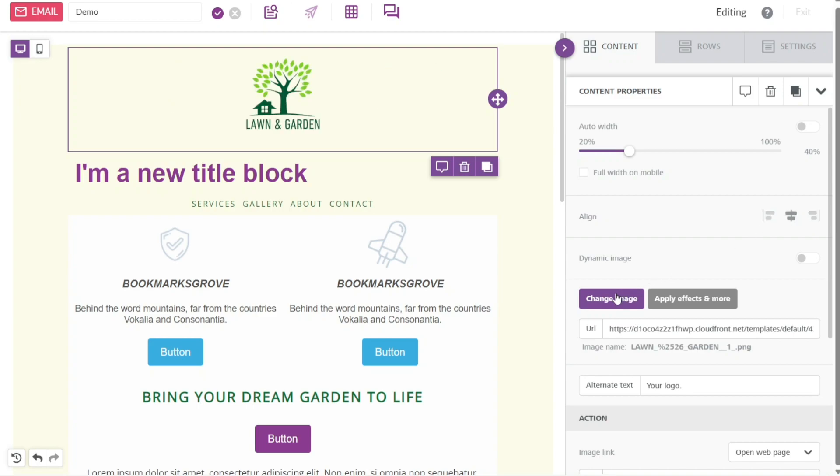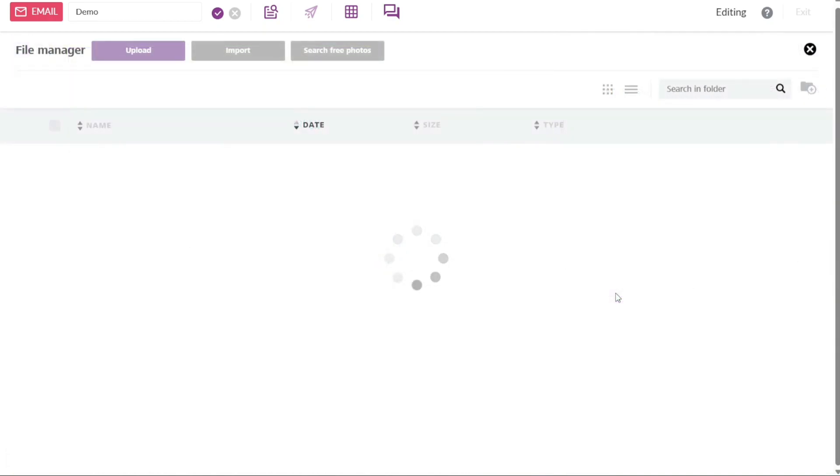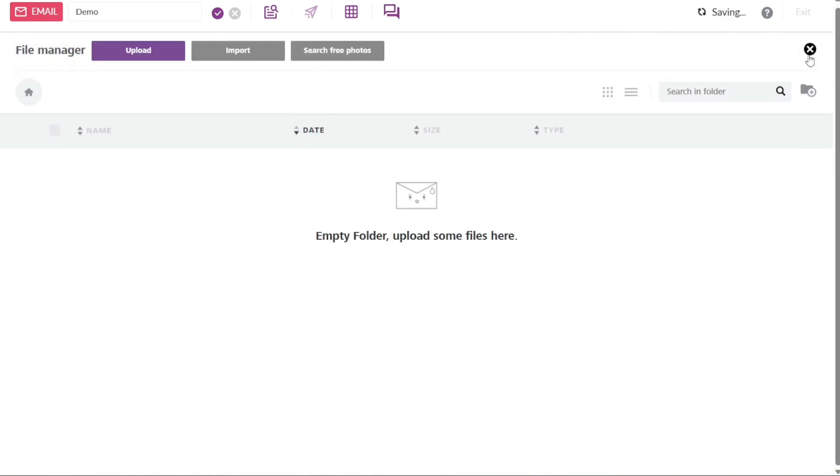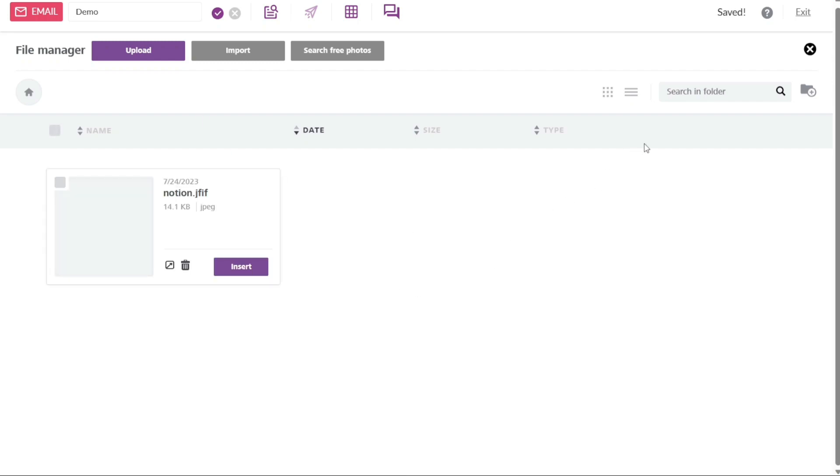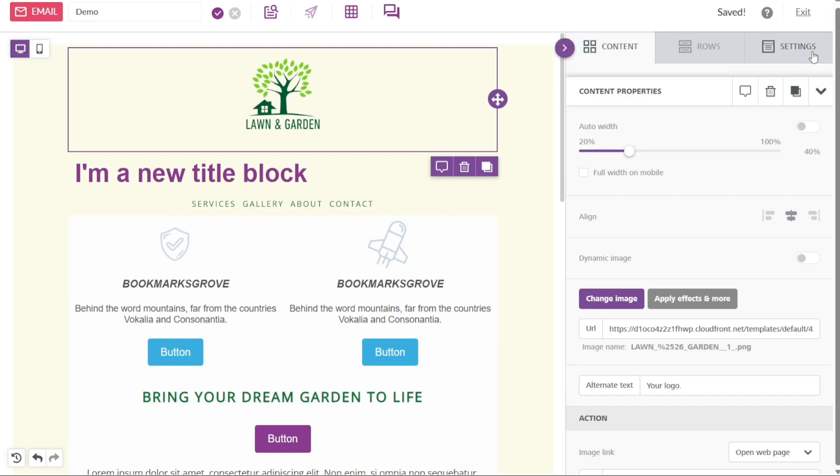If you want to change the image within a section, you can click on the change image button in the right panel. This will enable you to upload an image from your computer. Alternatively, you can import an image or search for free photos directly within BePro, providing you with a convenient way to update visuals in your template.